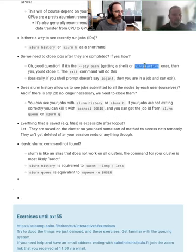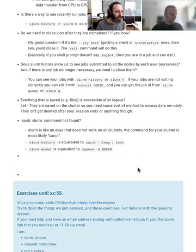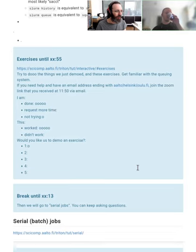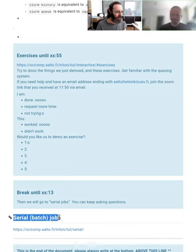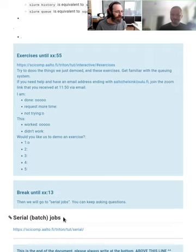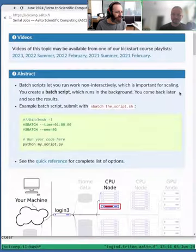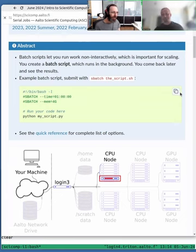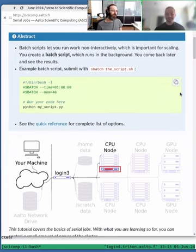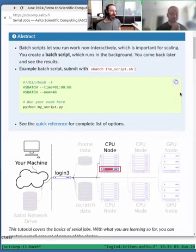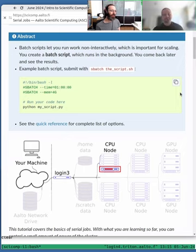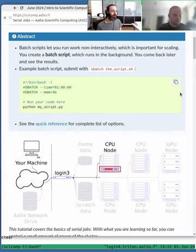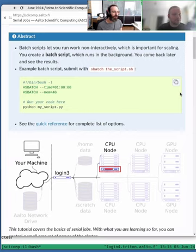Okay, so we're moving on to the section on serial jobs. What does a serial or batch job mean? Think about what you normally do with your computer — there's a lot of coding you do interactively.